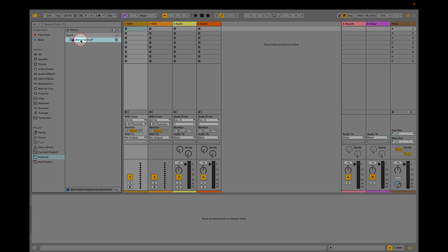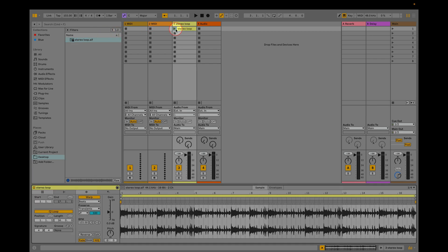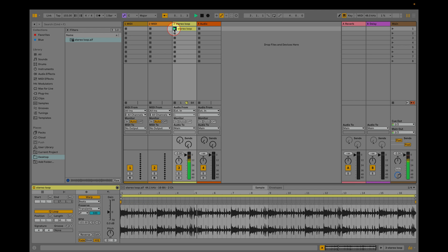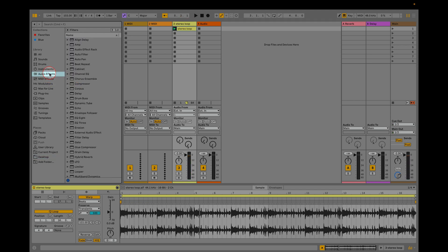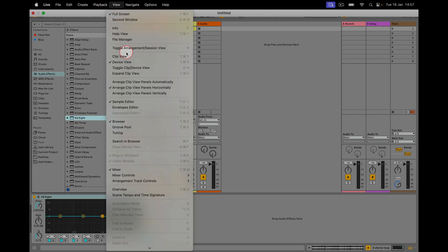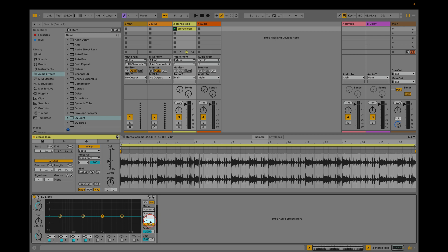Here's a simple stereo file that we can use. Then we'll load EQ8. Find the mode button and choose mid-side.